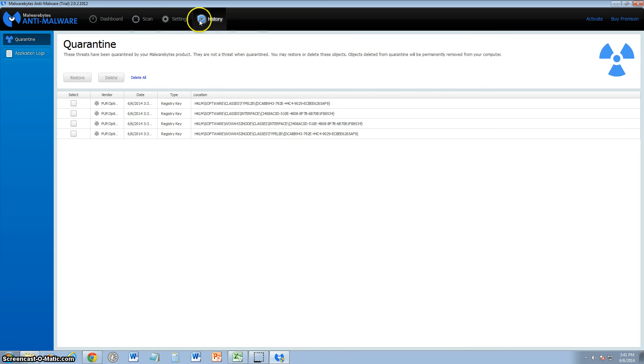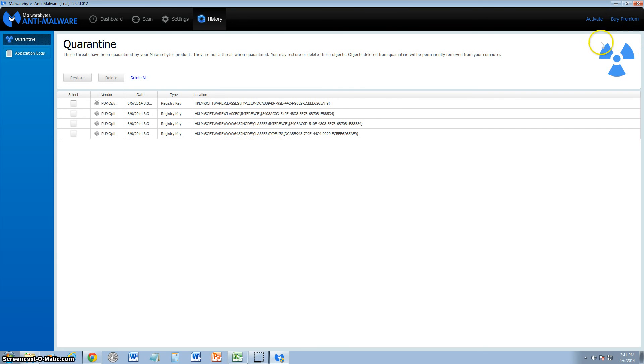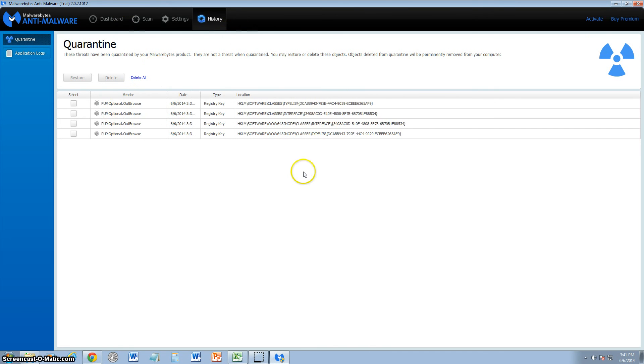And also under the history tab up here, you can also see the - I gotta love the radiation sign here on the upper right-hand corner, that's awesome. But here under history you can see what is found so far. And here we have a PUP, and I'm going to have to look into this and delete this PUP because it's actually slowing down my computer significantly.